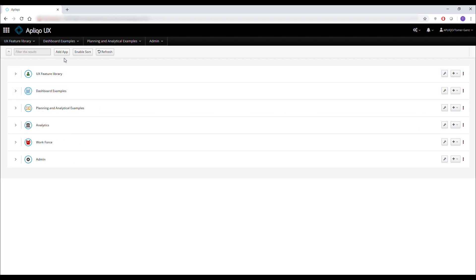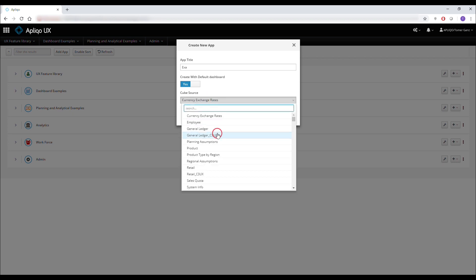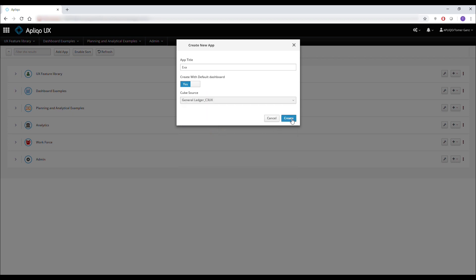If I want to create a new app I can easily click on the add app button, give it a name, choose a cube that will be used as a source for the dashboard template, and click on create.